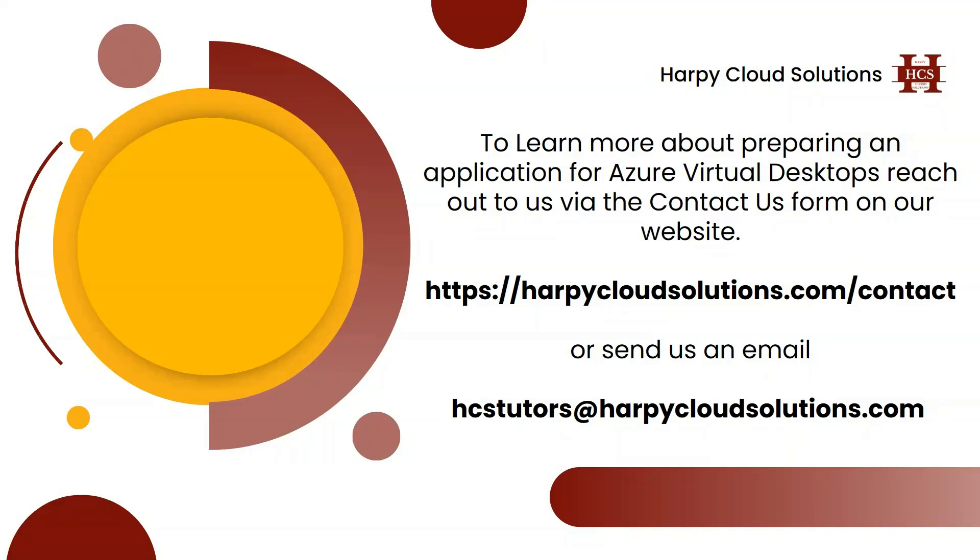The link to our Contact Us form is provided here. And you can also send us an email at hstutors at happycloudsolutions.com. It's always nice helping you to learn something new. Leave your comments below. Like, subscribe. Let's keep this going. See ya.